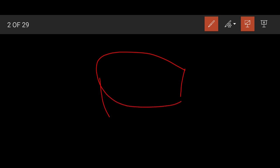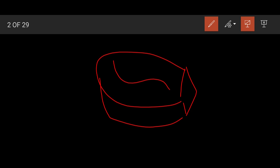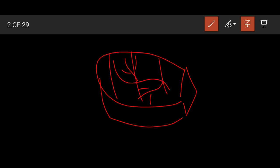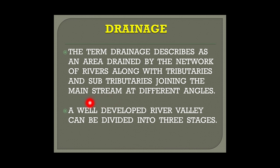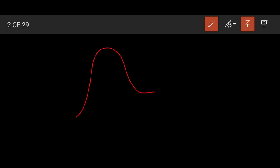I'll draw and show you the main river and the tributaries and the sub-tributaries joining the main river. This whole area drained by the river is called its drainage basin or catchment area. A well-developed river valley can be divided into three stages — a river starts from a highland, reaches the plain, and finally meets the sea.